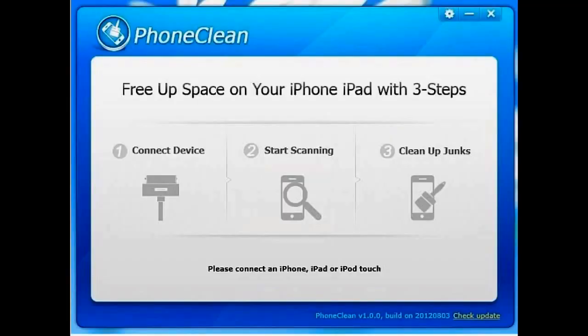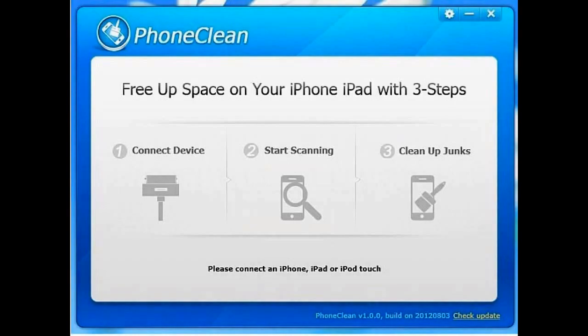Once you've downloaded the program and you click the icon to start it, your first screen is going to look like this. It basically consists of three steps: connecting the device to your PC via USB, starting the scan, and cleaning up the junk files as they say.